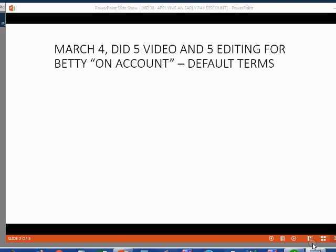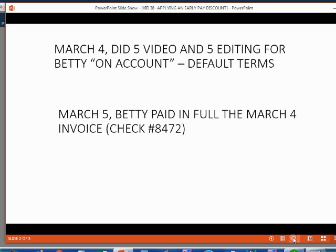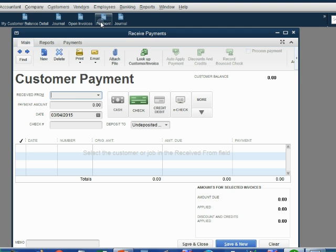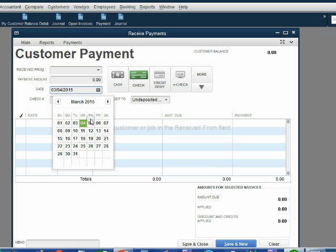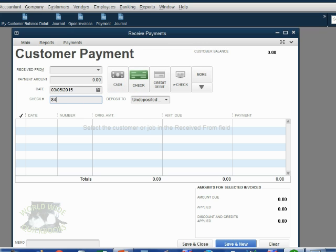Now let's see what happens when Betty pays the invoice early enough to take the discount. Let's imagine on March 5th, Betty paid in full the March 4th invoice with check number 8472. We open the payments window and we temporarily collapse the ribbon so that we can see all the invoices. We put the date that we got paid March 5th. We put the payment method check number 8472.